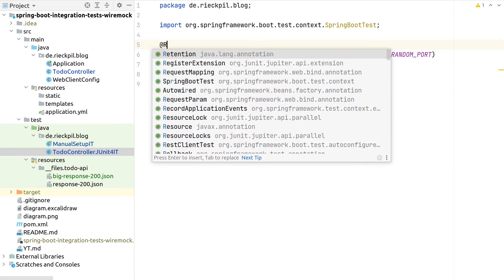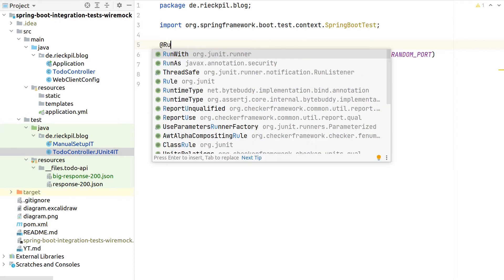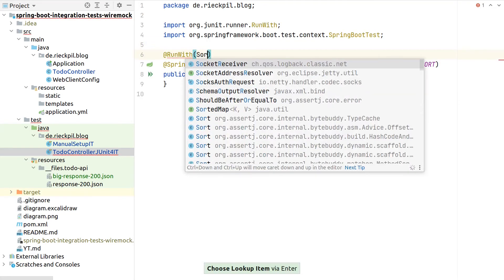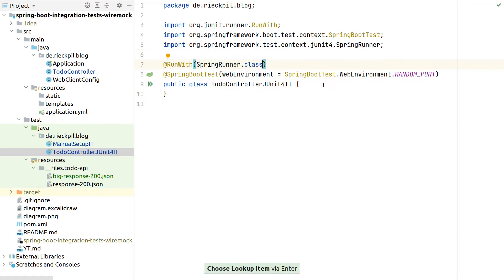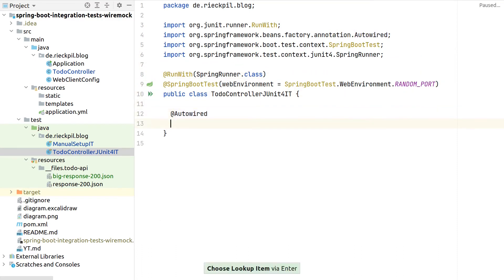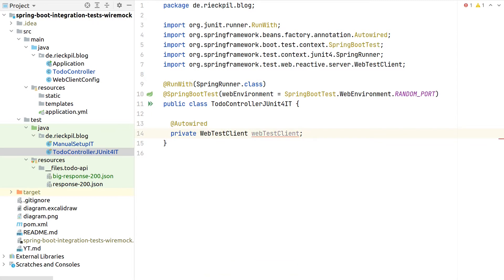Then as we are back to JUnit 4, we need to register the Spring runner again. Setup-wise, we are quite similar to our existing manual test setup. Again we can inject here the WebTestClient to then access our started Spring Boot application.